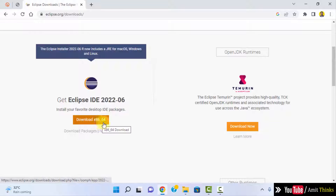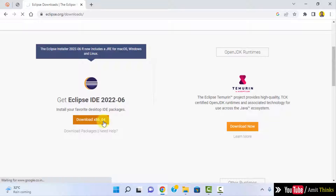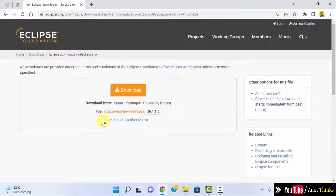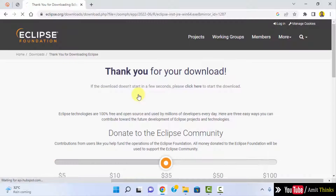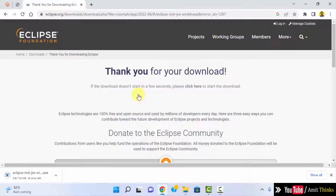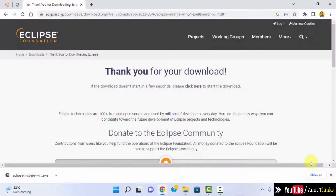The current version is Eclipse IDE 2022-06, available for 64-bit. Click on Download. This works for both Windows 10 and Windows 11. Click directly on Download to start the download. The download has started — it is only 114 MB. We have downloaded the .exe file of Eclipse.